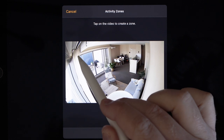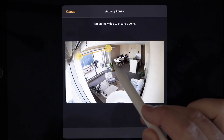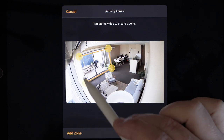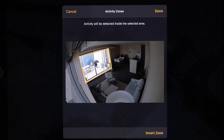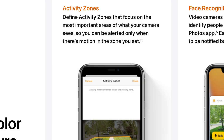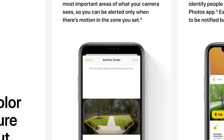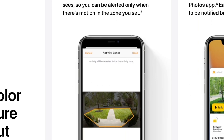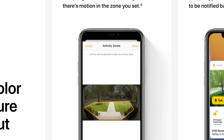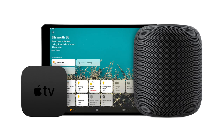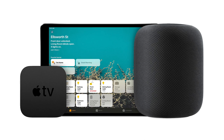Activity Zones let you define a specific region of what your camera sees, so you're only notified when there's motion in that zone. This can be handy, for example, if you have a camera monitoring your front yard — you can set a zone around the yard to be notified when there's motion there, but exclude the cars passing by out on the street.